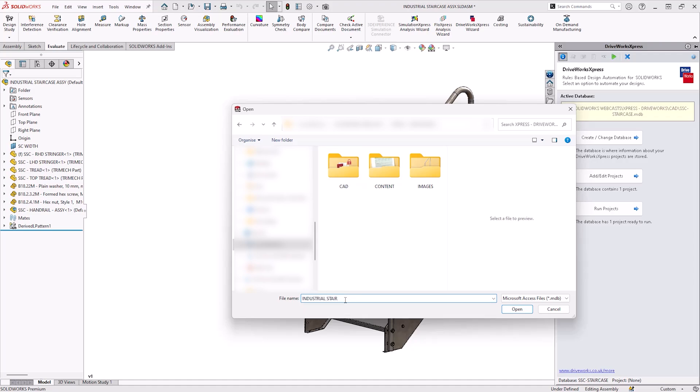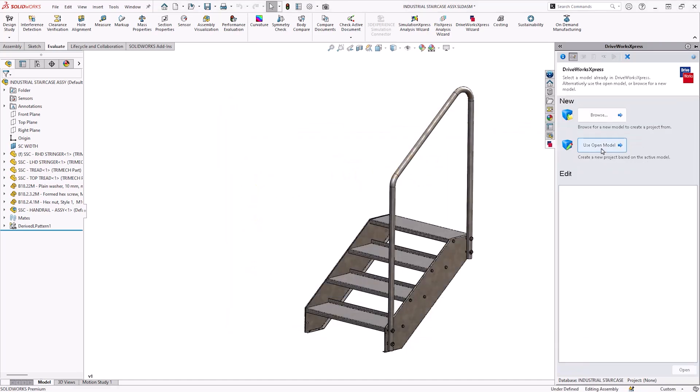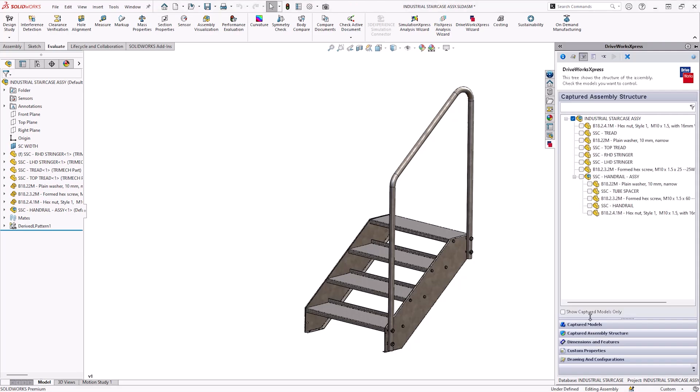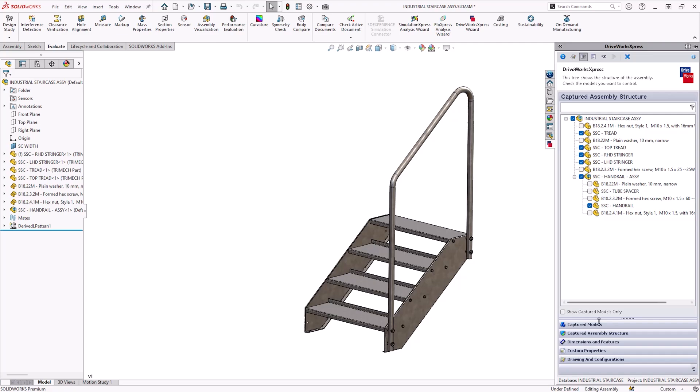By clicking on the captured assembly structure we can now decide which parts we need to modify and what components remain the same. In this case it is the tread, top tread, both stringers, handrail assembly, and the handrail itself that is going to change. All other components are standard nuts, bolts, washers, etc., and therefore remain the same.